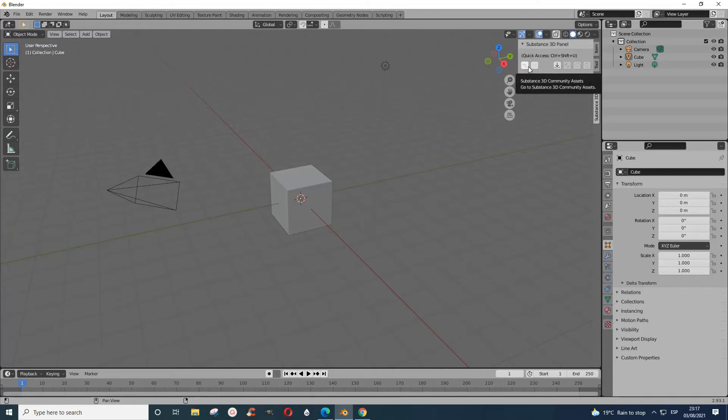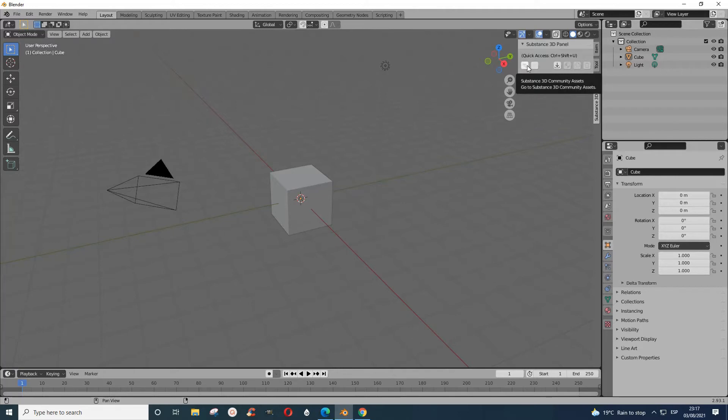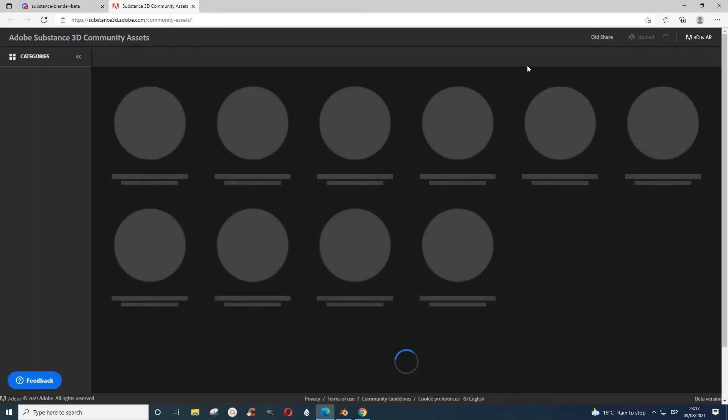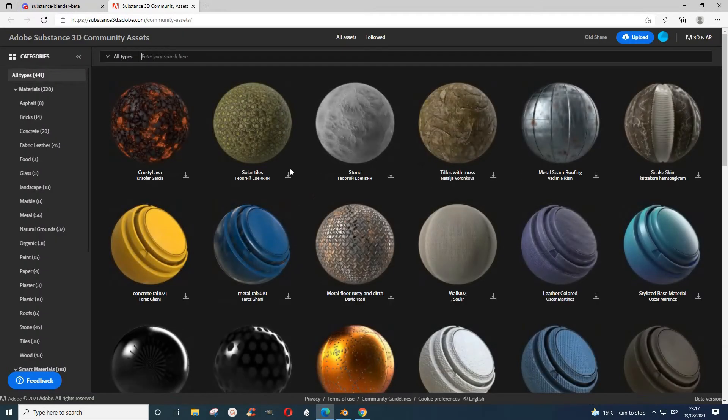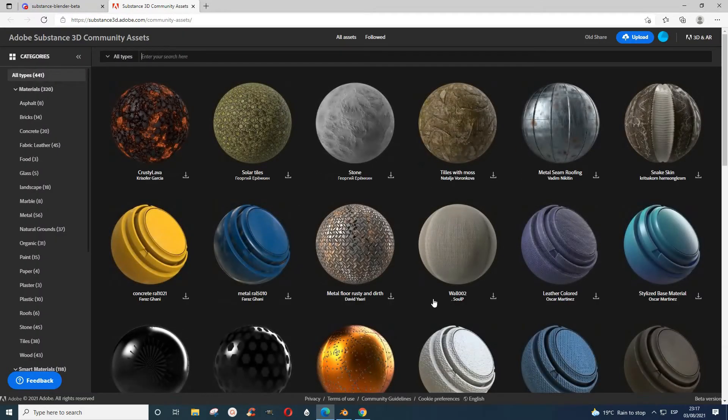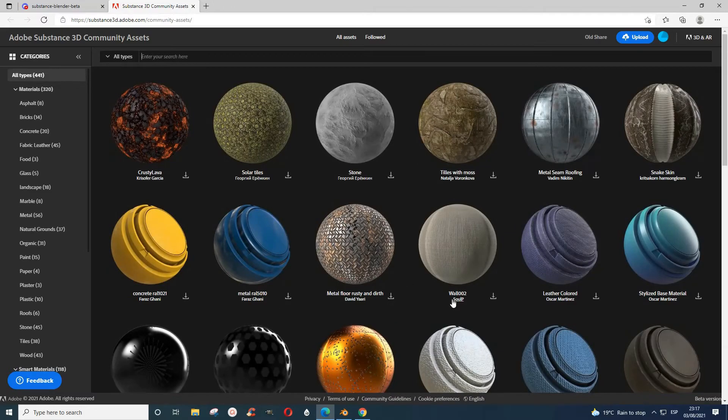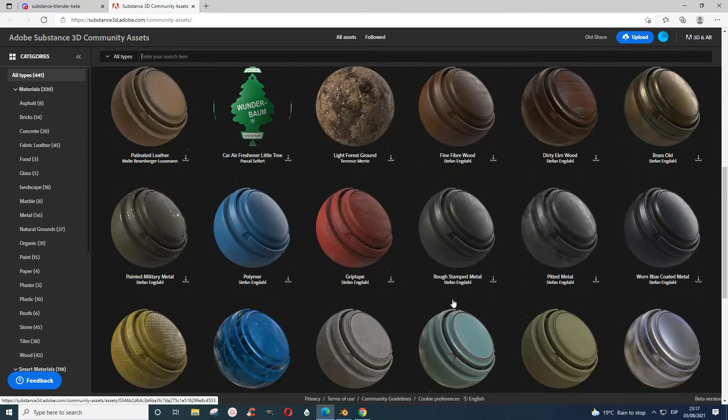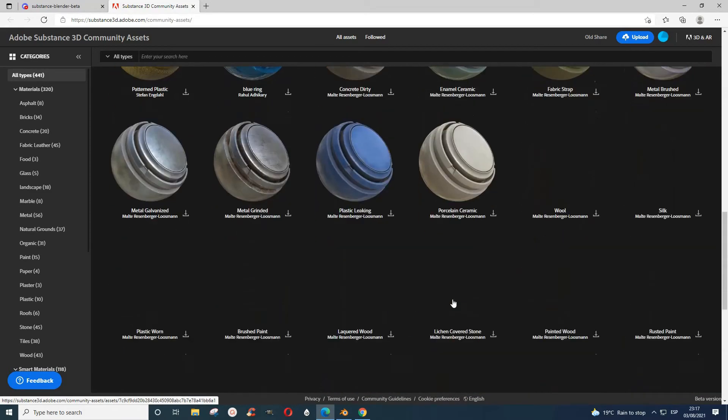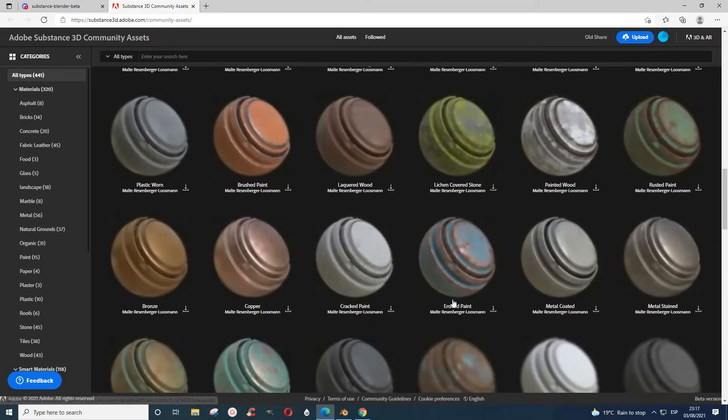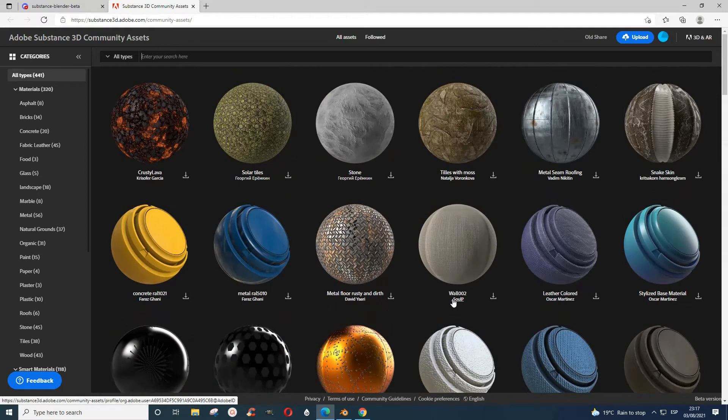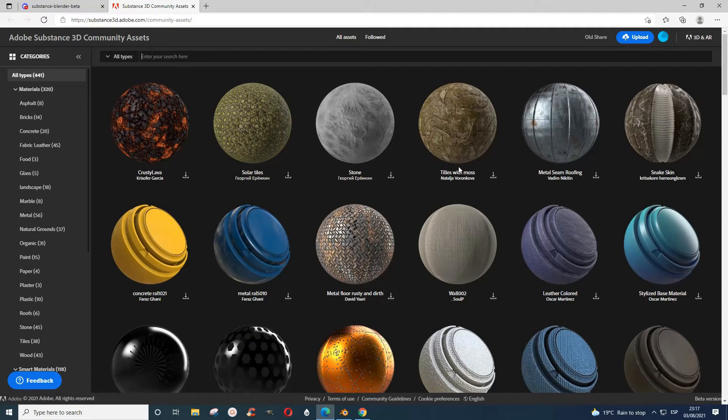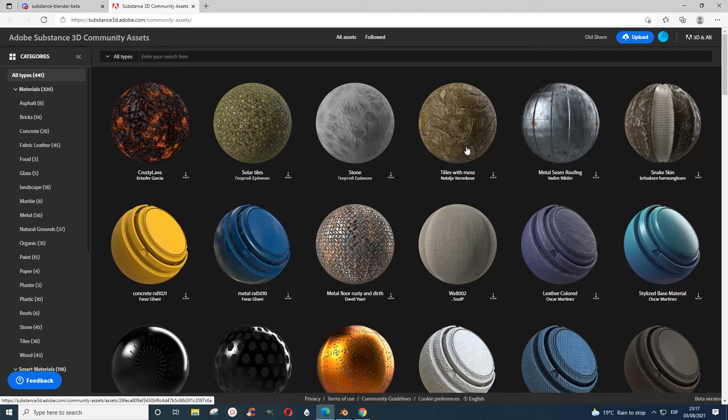This takes you to the home page where you can see these textures or materials. When I click this, it brings me here. You can choose whatever thing you want here, whichever thing that appeals to you.